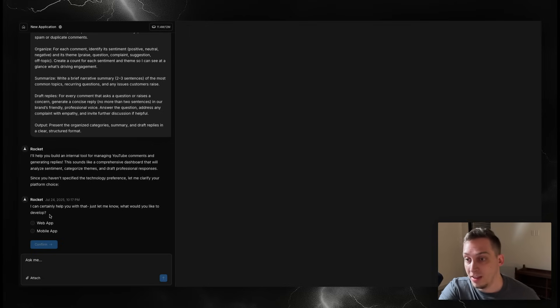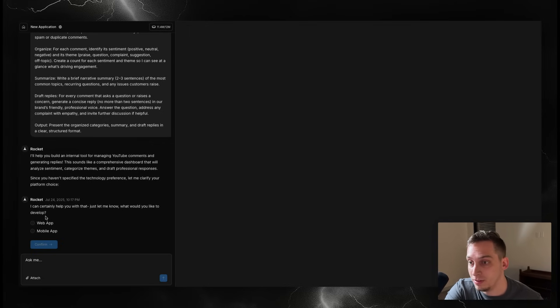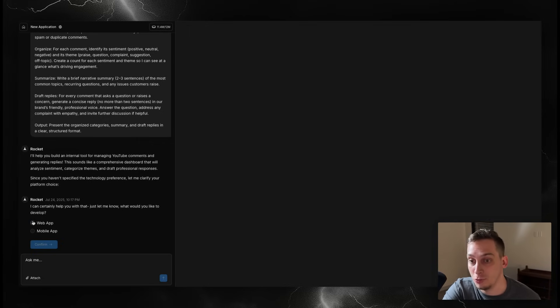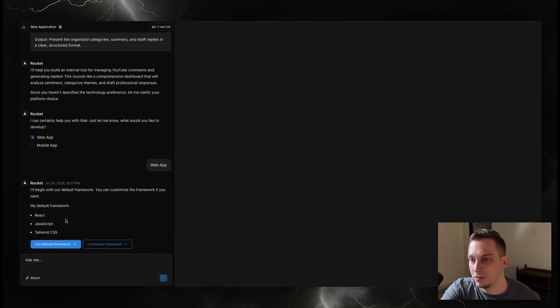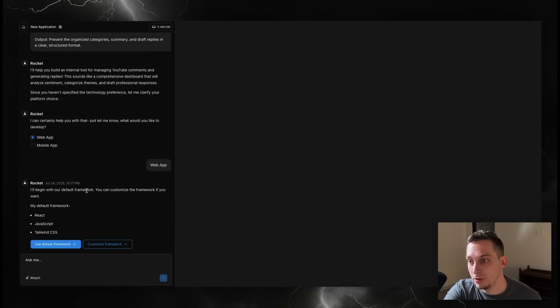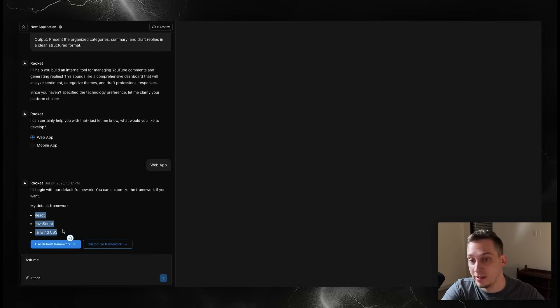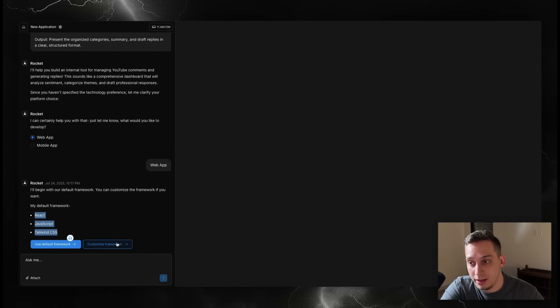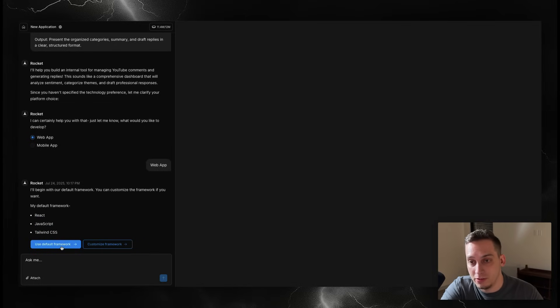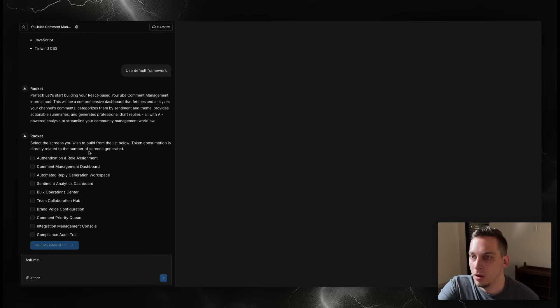It's asking me what type of format I want - is it a web app or mobile app? I'm going to choose web app. It says I'll begin with our default framework, you can customize the framework if you want. It says React, JavaScript, Tailwind CSS. That sounds good. I'm just going to use this default one because I trust the AI on this.